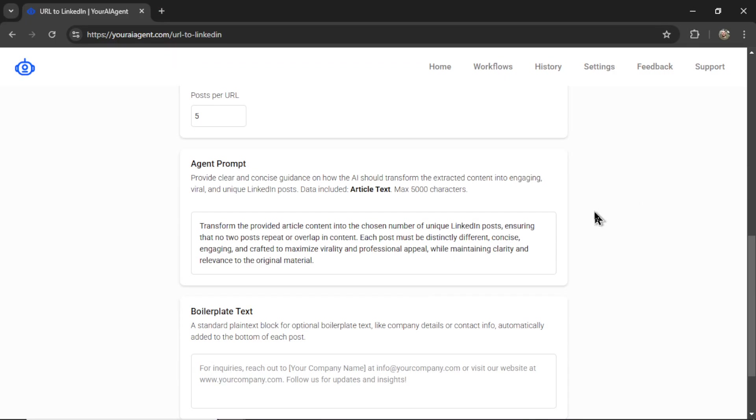Next is the agent prompt. How do you want to turn this article into LinkedIn posts? What type of style do you want to use? How about your brand's voice or tone? Are there certain things you want to include in each post?